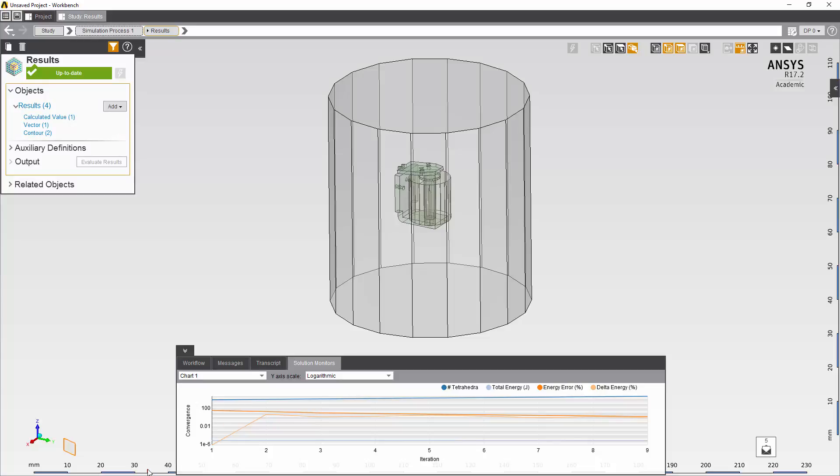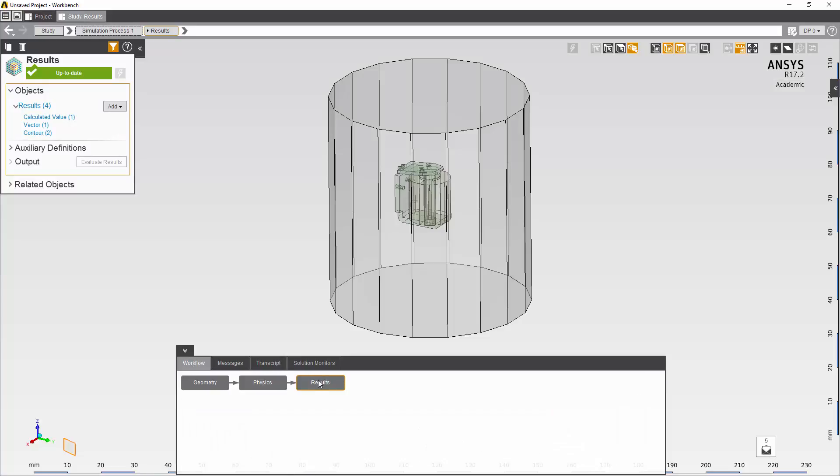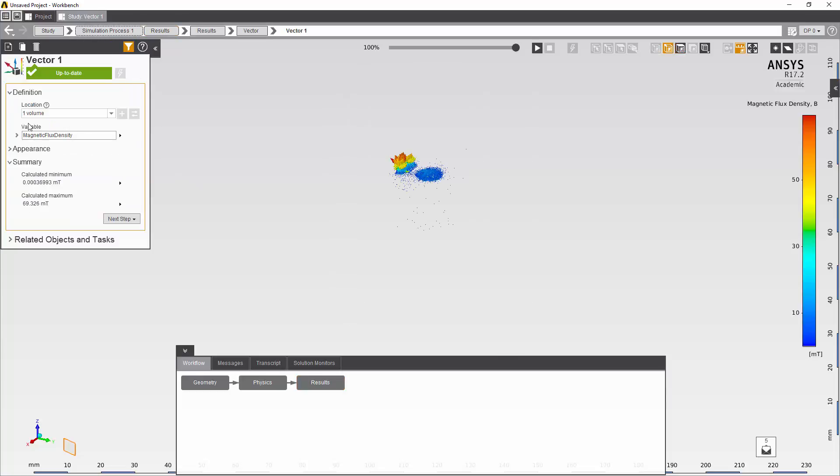My solution is now complete. I can review my results. The calculated value is reported. And the vector and contour plots that I requested are also available.